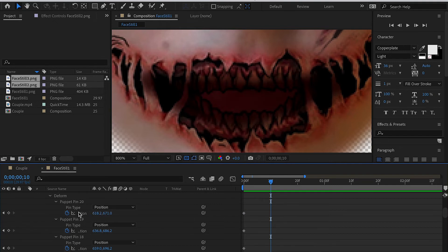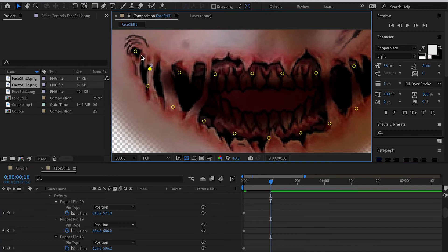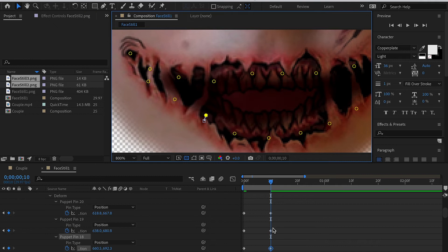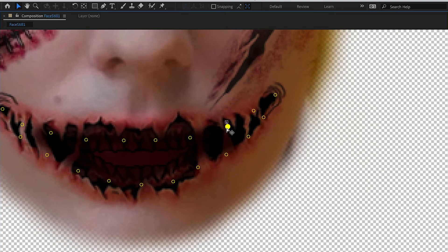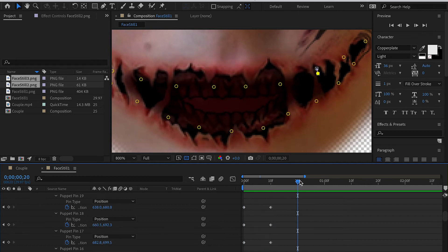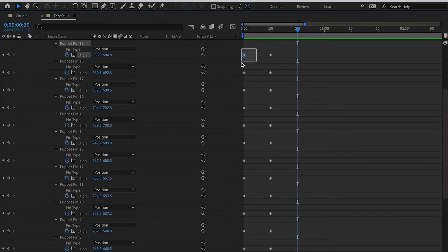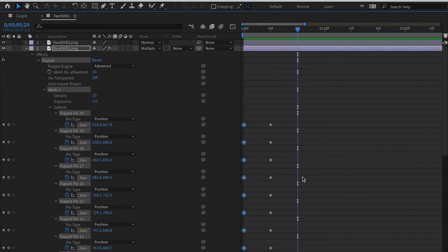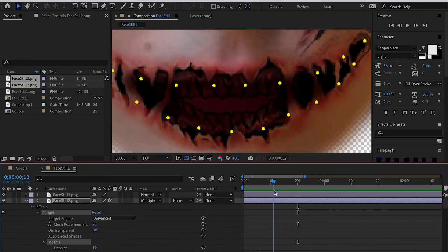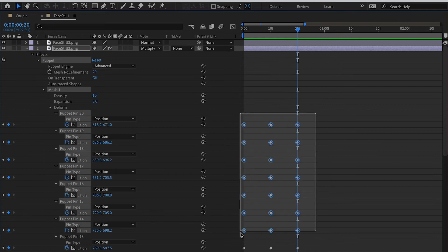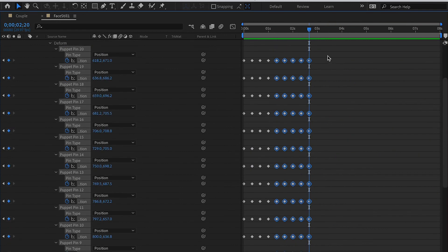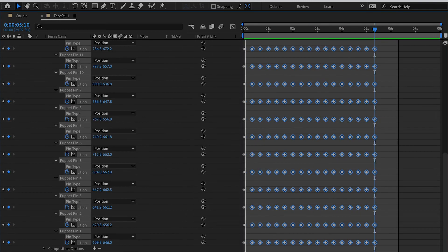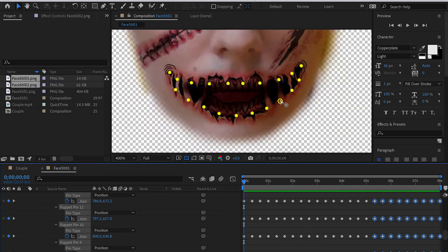Deselect all pins and then move them one by one — as you move each pin it will automatically create a second keyframe at frame 10. Play it back and you can see the mouth starts to move. At frame 20, copy the first keyframe so this creates a third keyframe identical to the first, completing one cycle. Then place the timeline at frame 20, copy all three keyframes, and paste — this duplicates the cycle. Repeat this to fill the whole timeline with looping mouth animation.